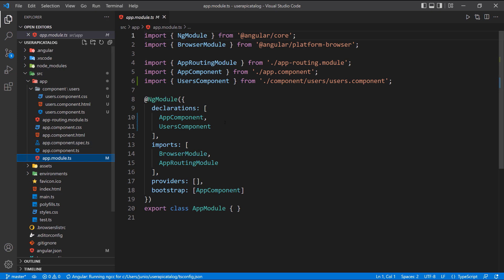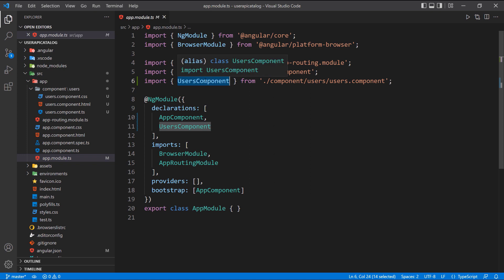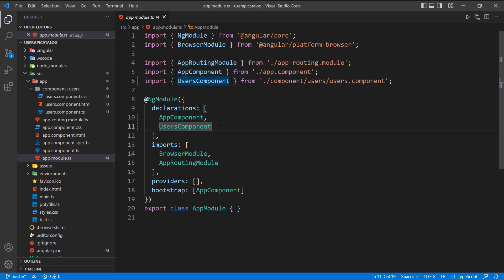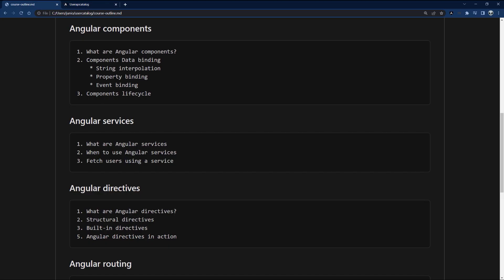In the app module, the Angular CLI was smart enough to add the new component to the declarations array of the only module we have. If we had multiple modules it would ask which module to add it to. Let's also generate the user detail component so we can set up routing between the two.